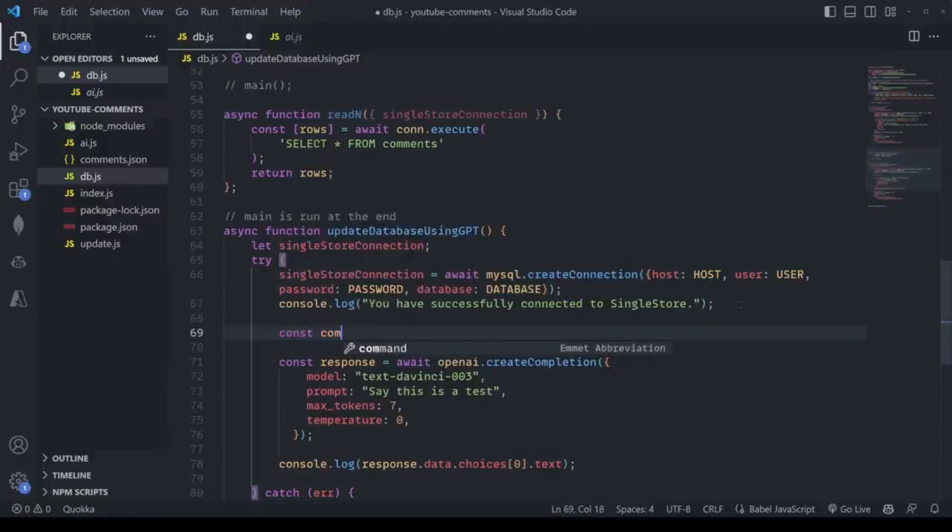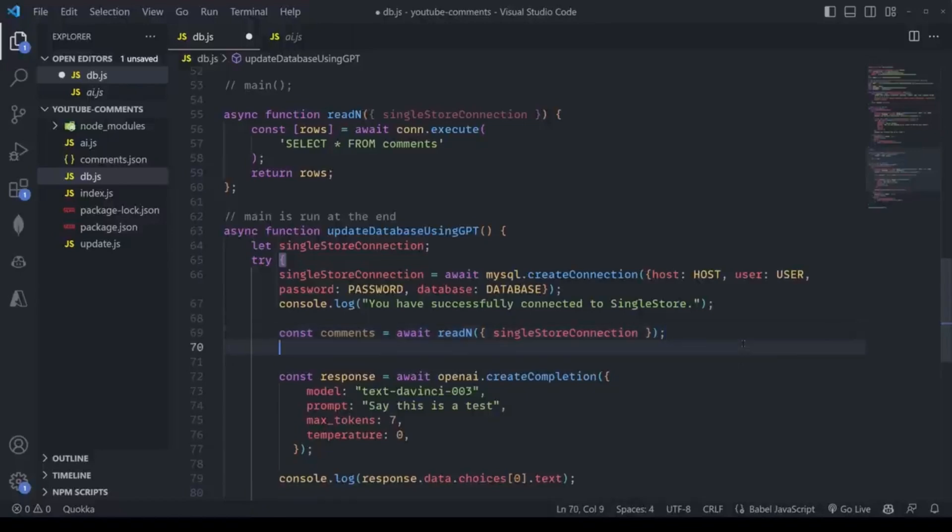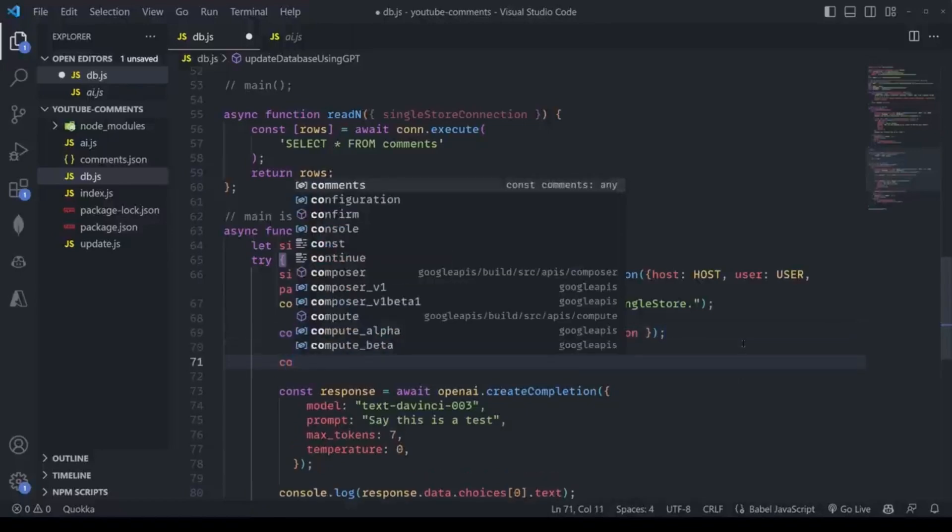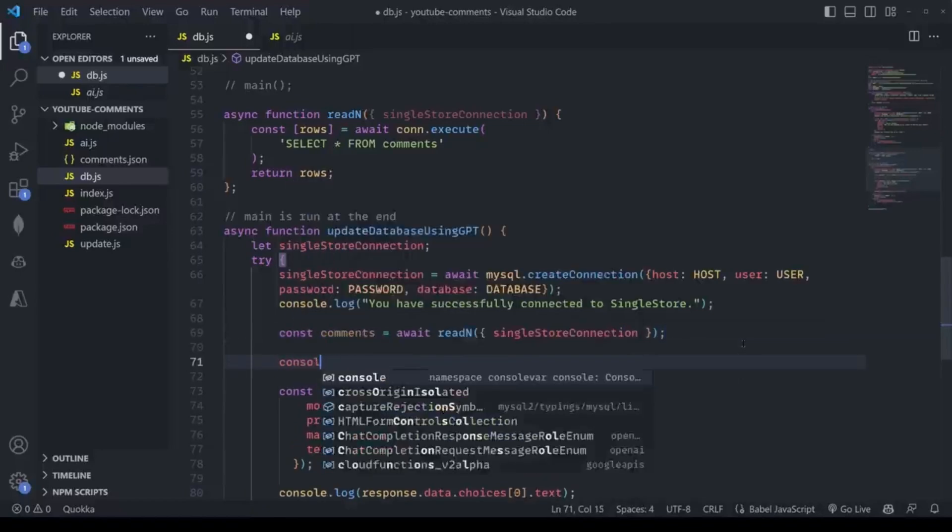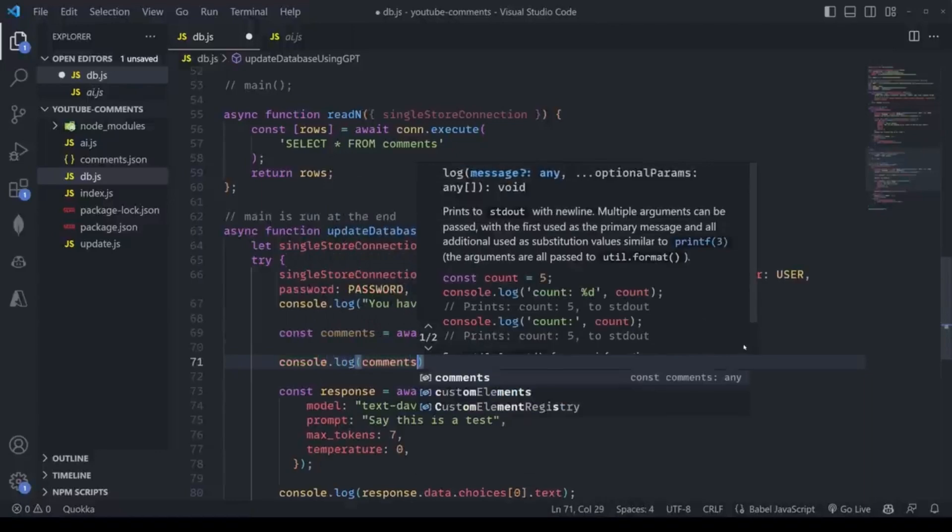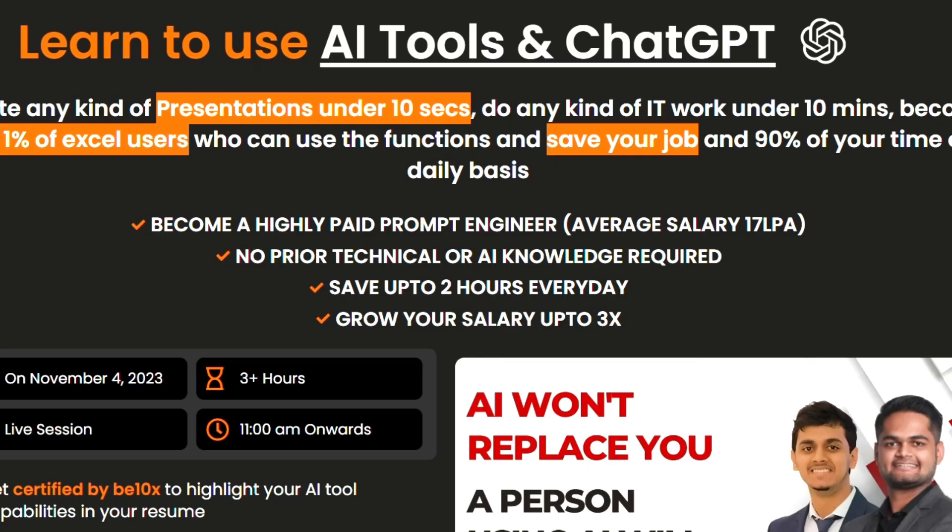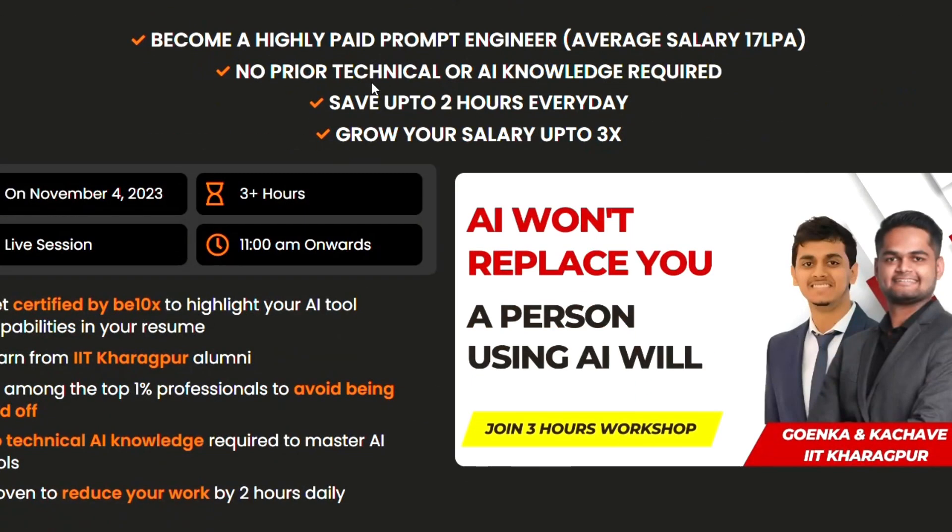And guys, that is how you can integrate OpenAI with ChatGPT and you can play along with it in whatever way you want. That is it for this video. If you like the video, don't forget to leave a like and drop a comment if you have any doubts. Don't forget to subscribe to B10X and see you in the next video. Until then, do remember we have an AI tools workshop that is available for just 9 rupees. See you in the next video, bye.